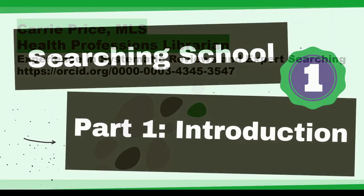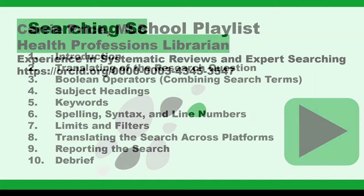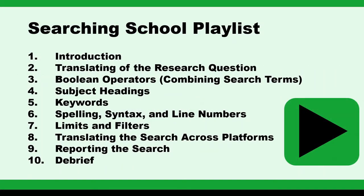Hi, it's Keri. I'm a health professions librarian with experience in systematic reviews and expert searching. I've created this searching school playlist so that you can understand what makes a good systematic literature search.